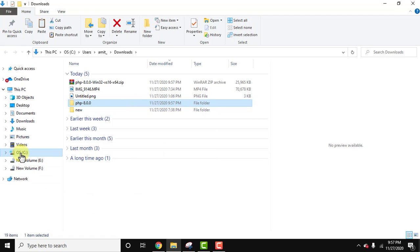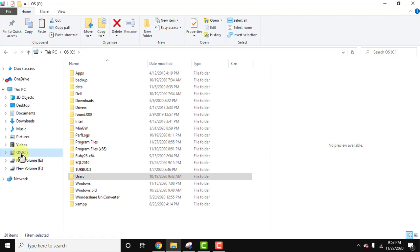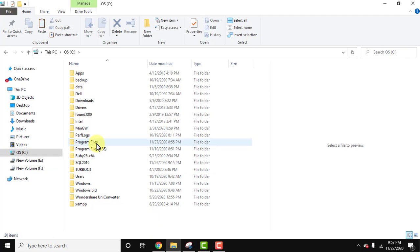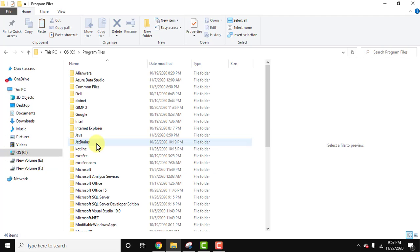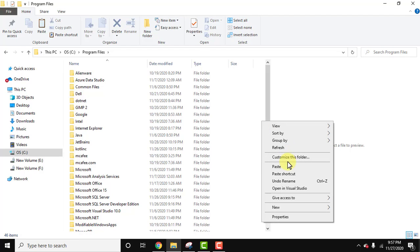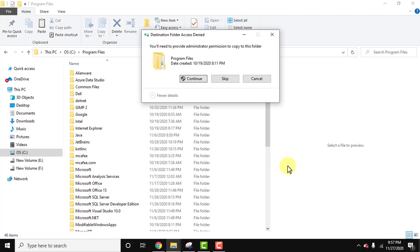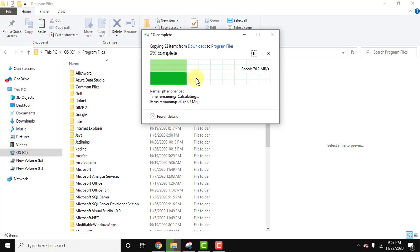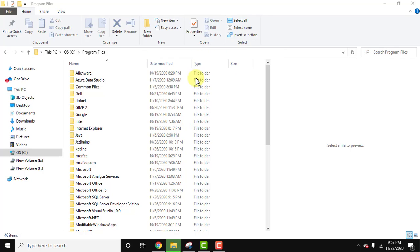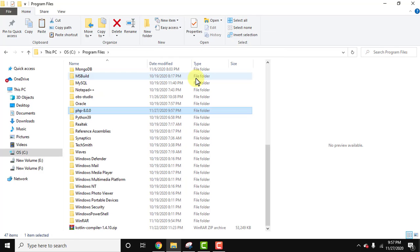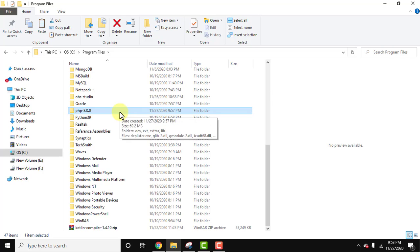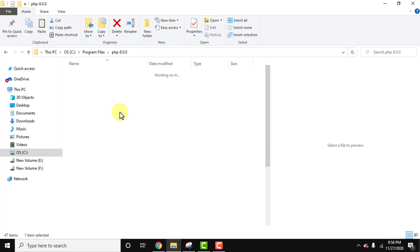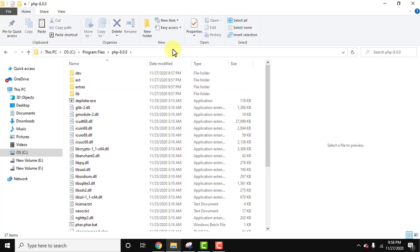Now to set it up, right click and copy. Now let's go to C drive. You can also paste it here but I'll prefer pasting under program files. Now right click and paste it here. Give access permission, continue. Now here is the PHP version. Double-click and guys, just copy this path.